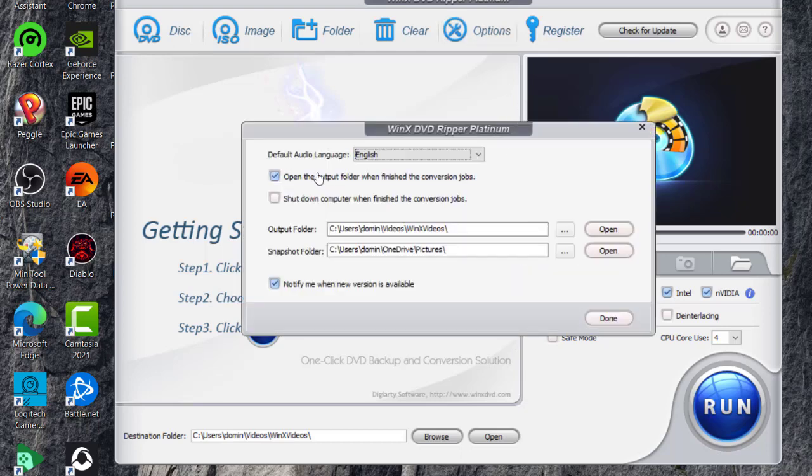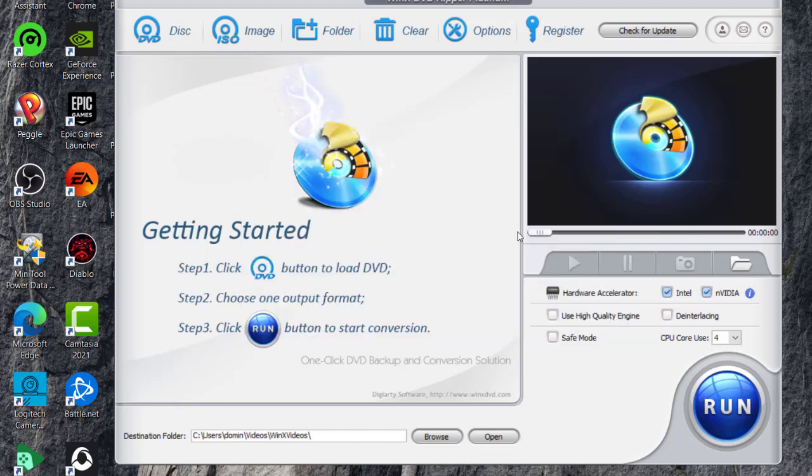And then this is your options menu here where it'll show you your default audio language. You open the output folder when finished with the conversion jobs. And then you can shut down the computer after the conversion job if it's a big file. And then it shows the output folder here and then snapshot folder. And then it also shows notify when new version is available. So we're going to go done there.